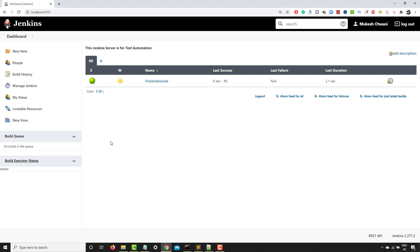Now, suppose you want to create your own view, how you can do that. So suppose I don't want this weather information. I don't want this build option directly here. So I can customize this. As you can see, I have this option, right? I can create my own view.